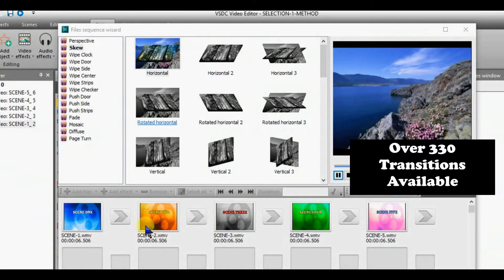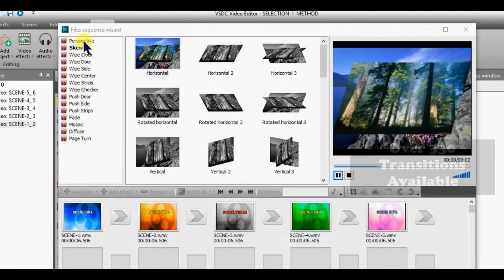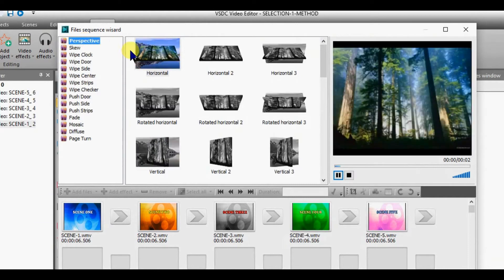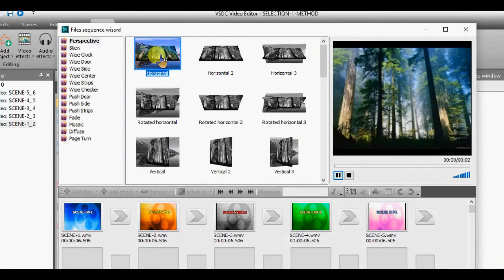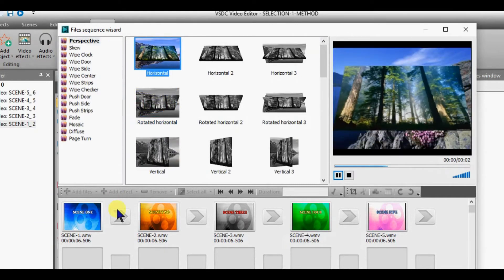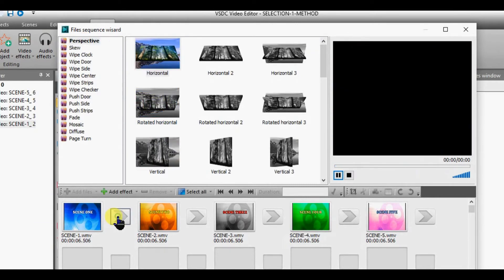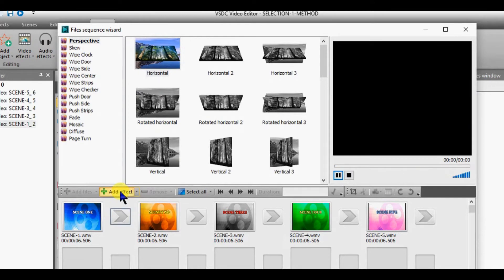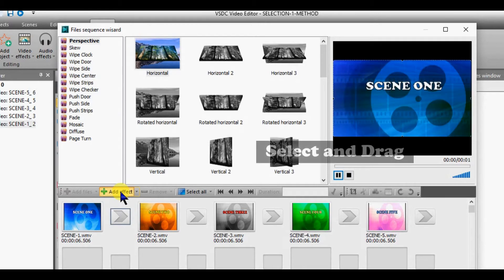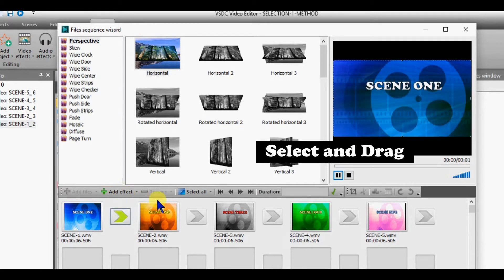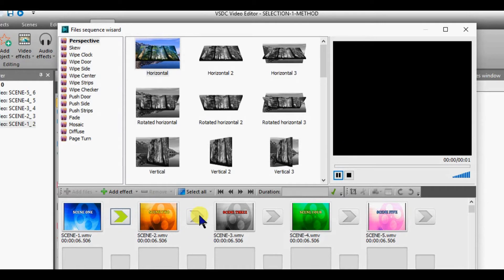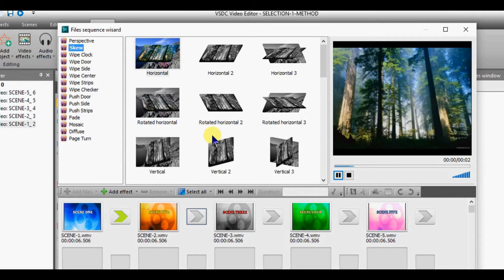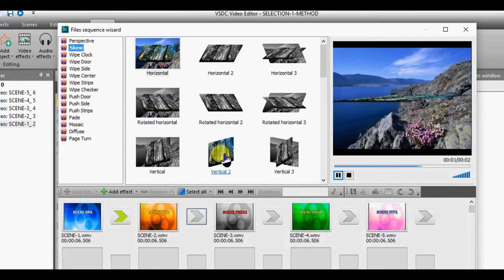The wizard will open automatically. There are two ways to select the transitions. You can highlight the transition box between your scenes, then click on Add Transitions. Select the transition you want from the menu above and double-click on your choice and it will automatically appear between your scenes.